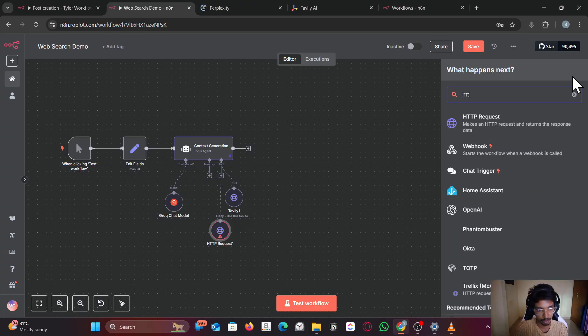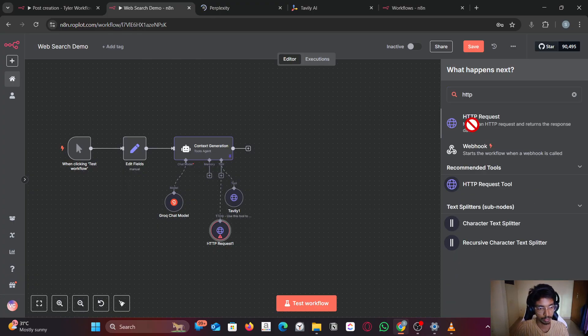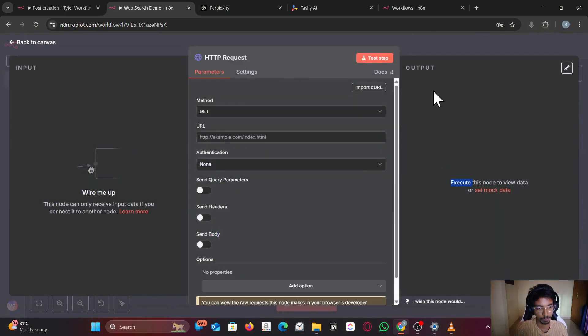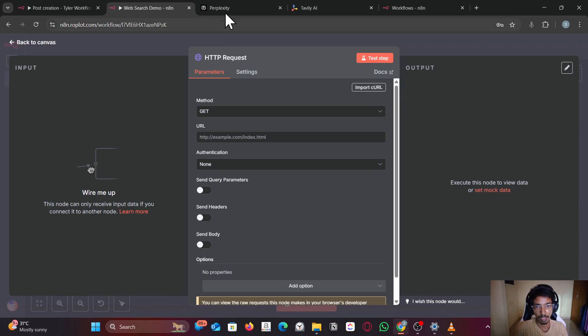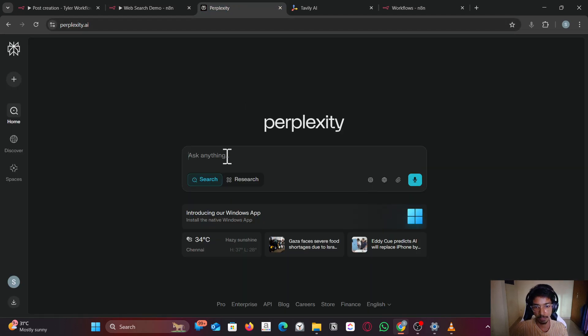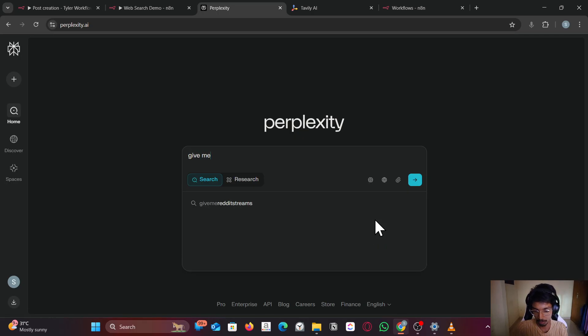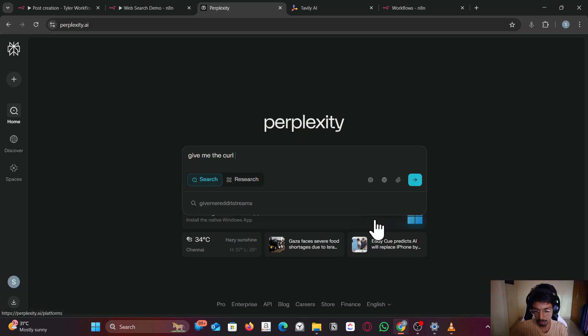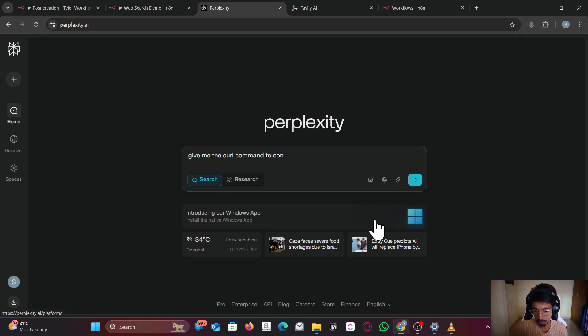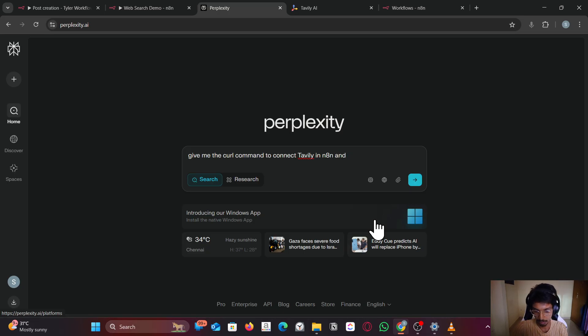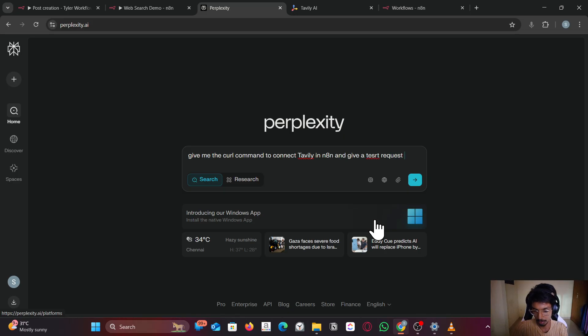What I would do is select the HTTP request node and go to Perplexity and ask it to give me the curl command. Give me the curl command to connect Tavaly in n8n and give a test request search.